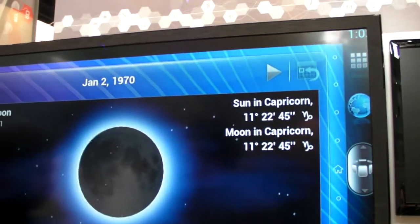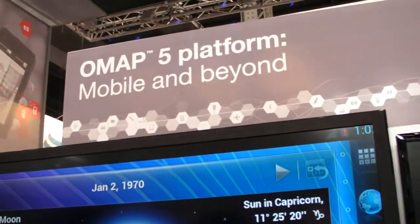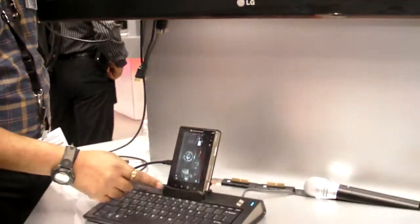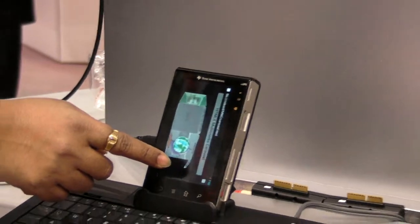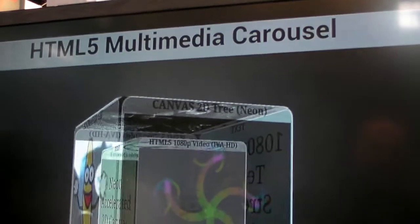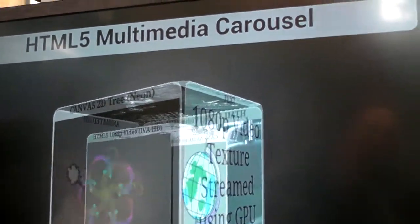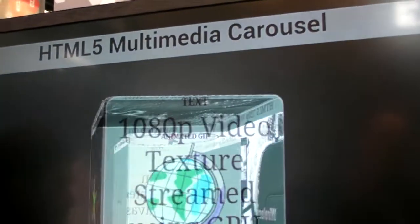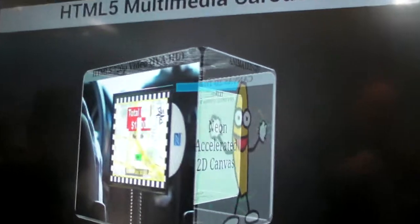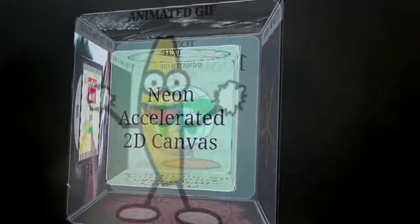Now we'll go on to HTML5, which is of course the future of web. You can see multiple different things getting texture-streamed to the screen. You can click on a video and have it come to the screen directly via our hardware accelerator — the IVA HD — which supports 1080p.